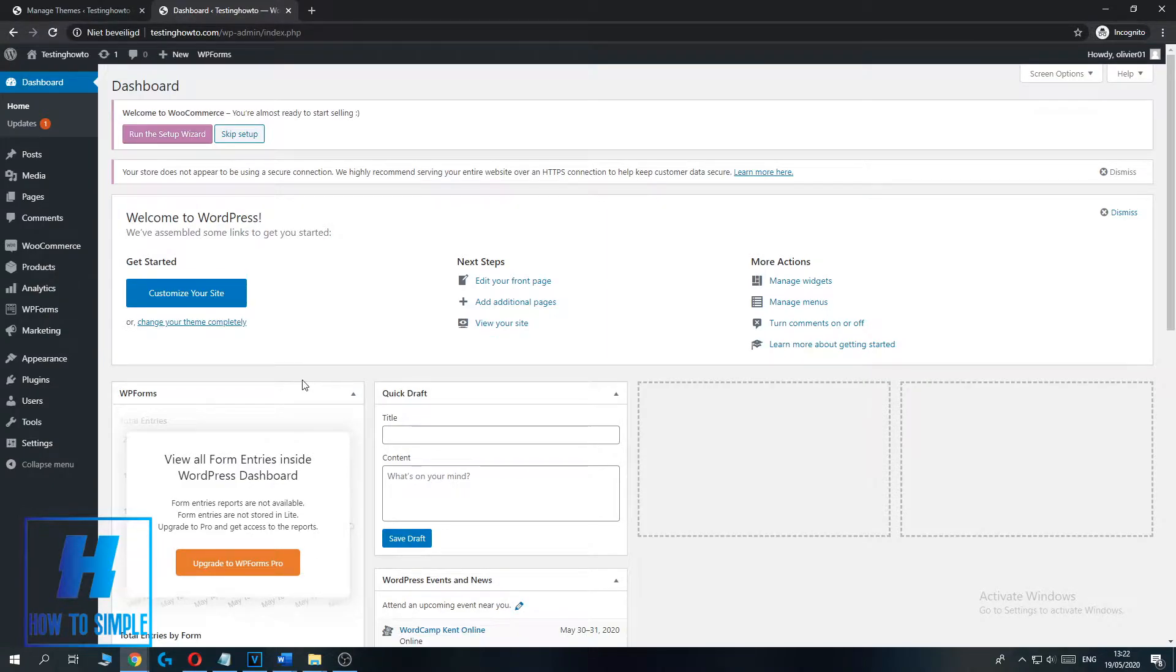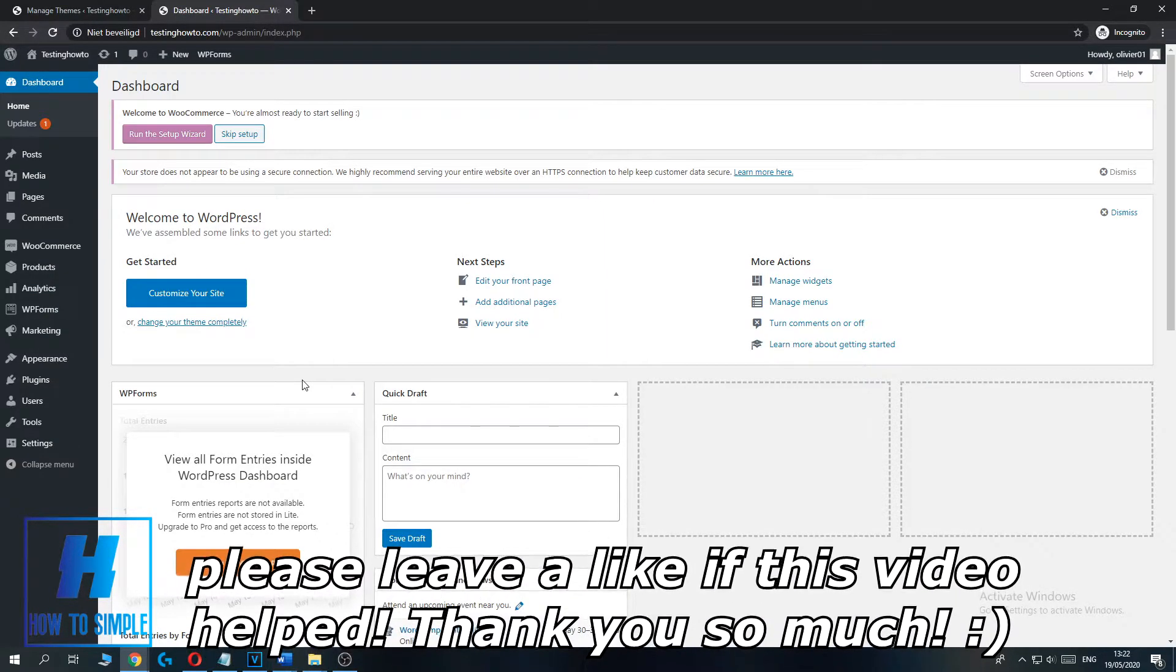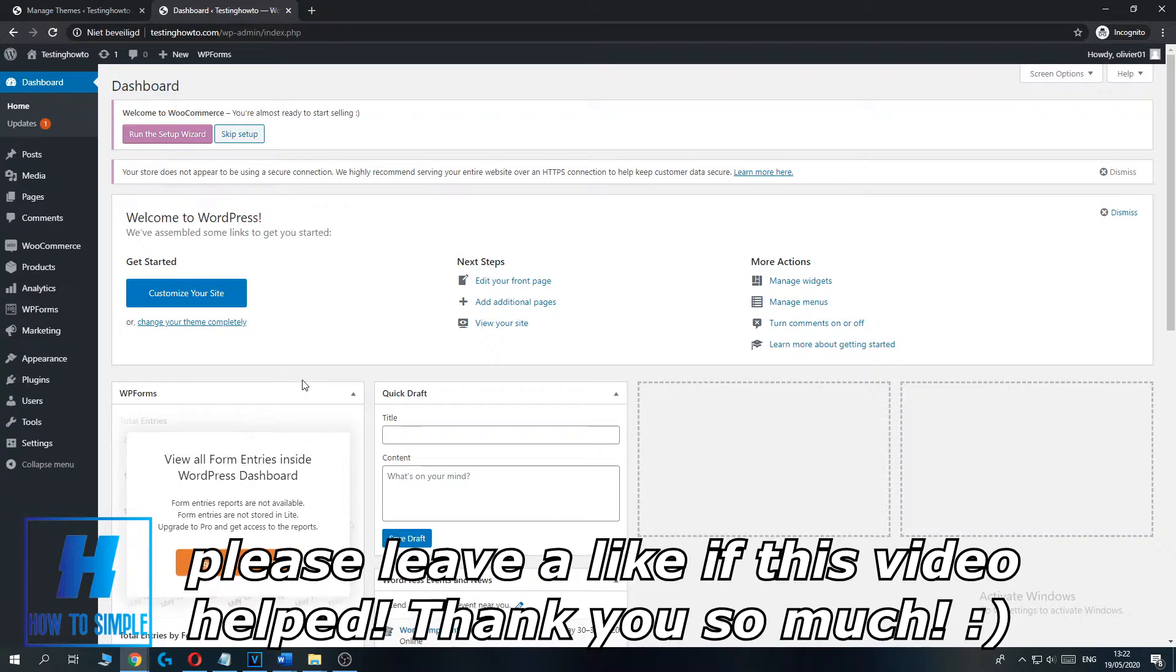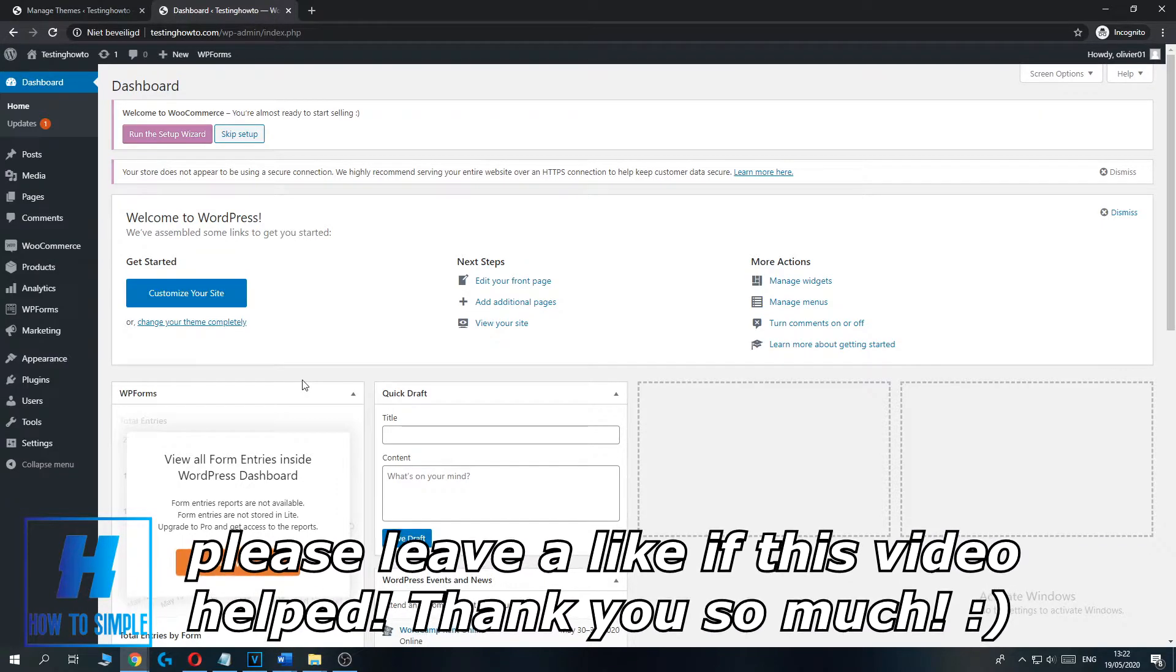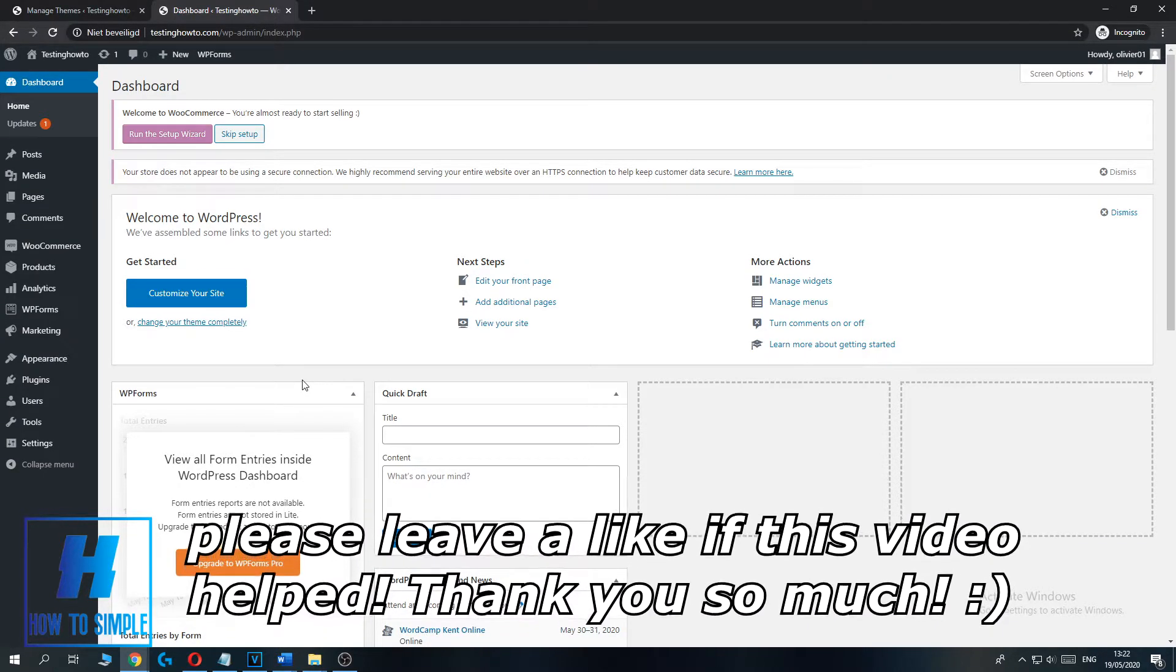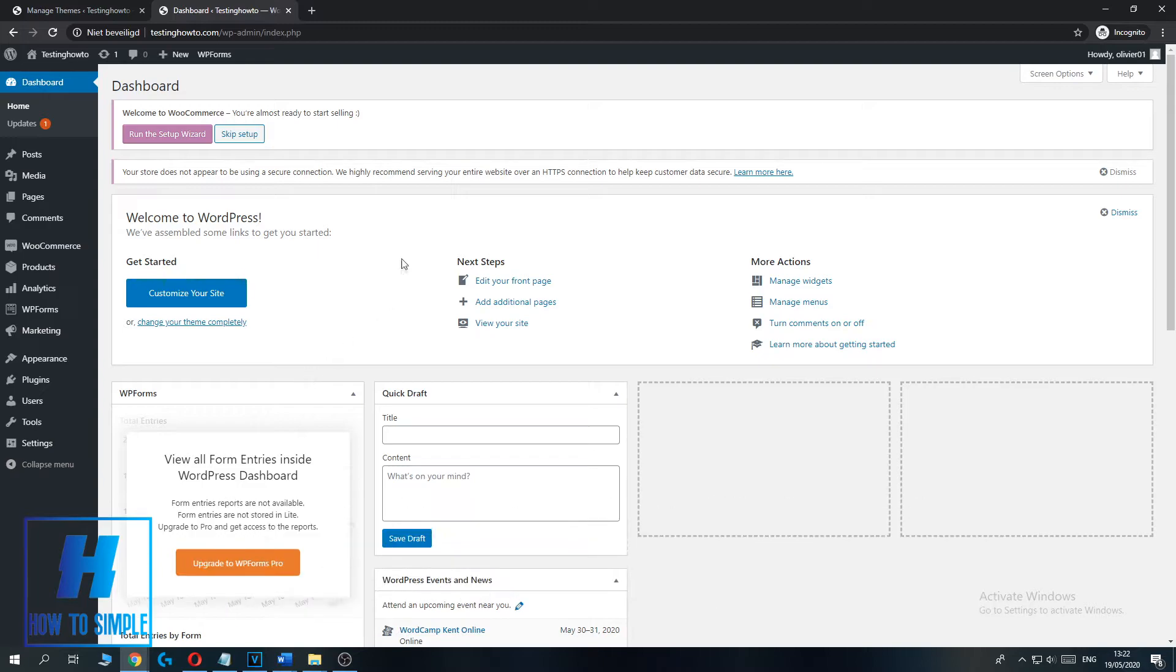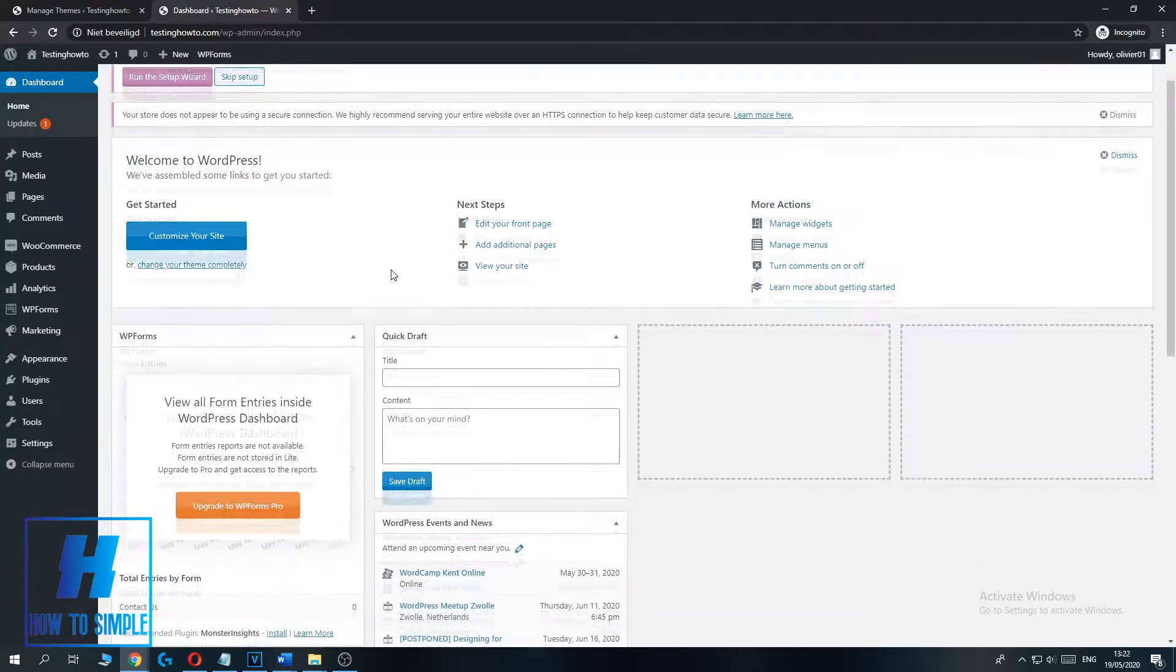In this video I'm going to show you how to set up the Terms of Service page on WooCommerce. So the first thing you want to do, you want to log into your WordPress account and then go to the Dashboard page.